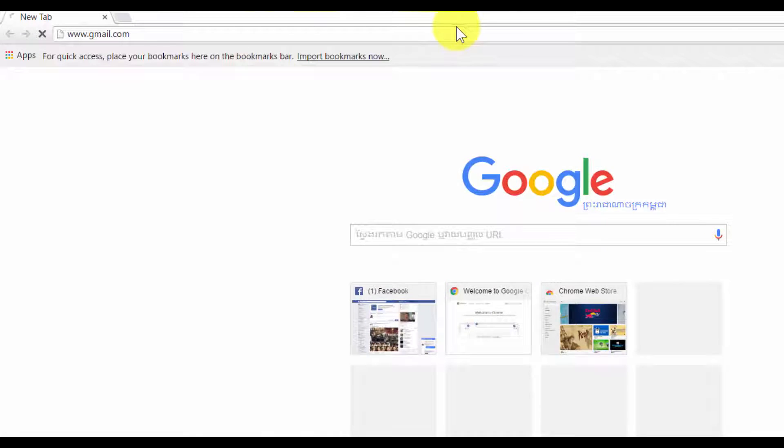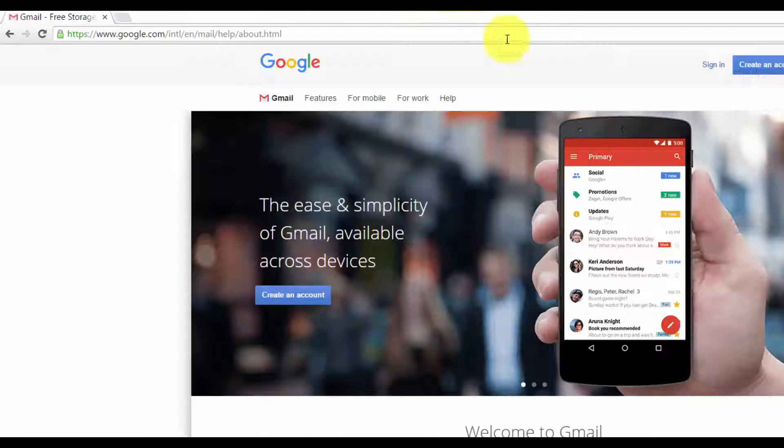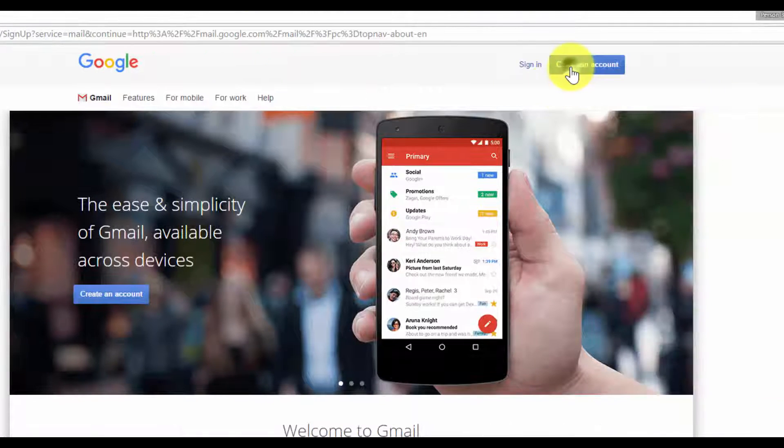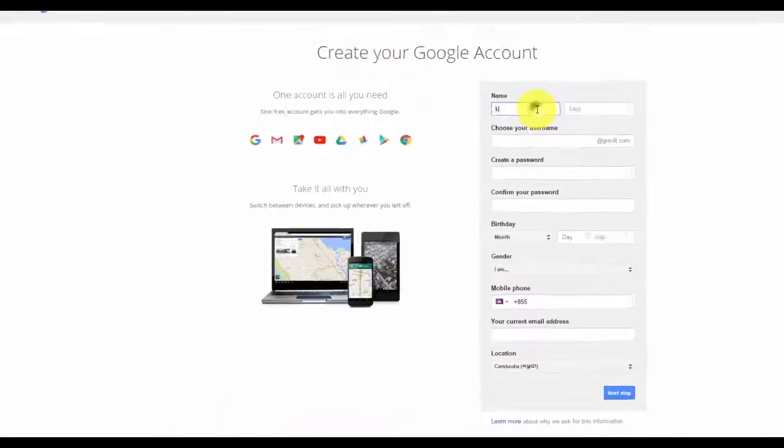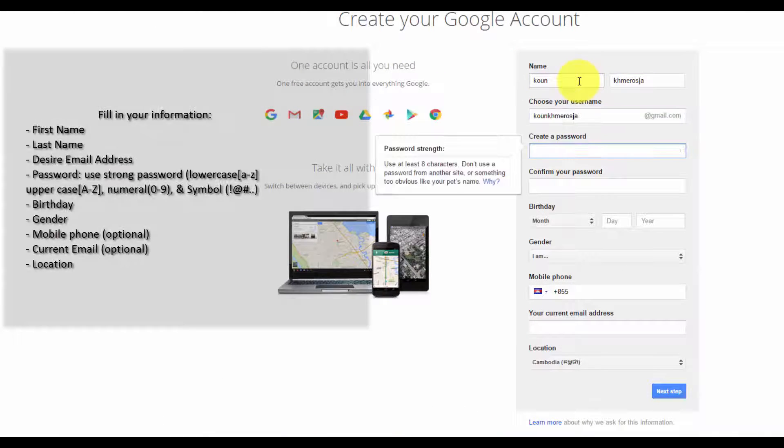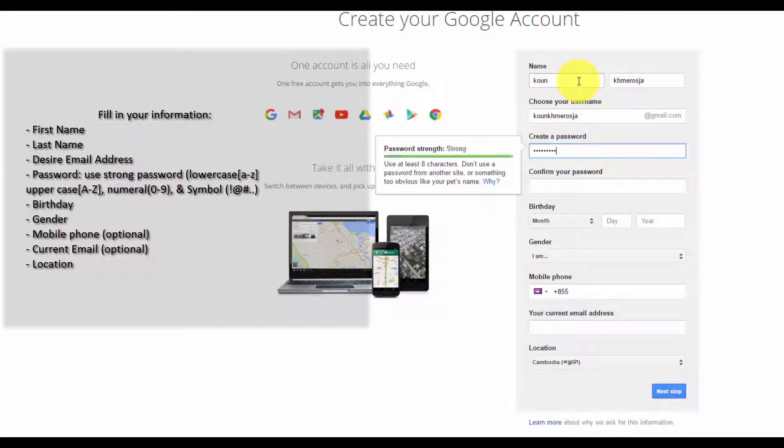Go to gmail.com, click on create an account, and fill in your information. Enter your last name, first name,